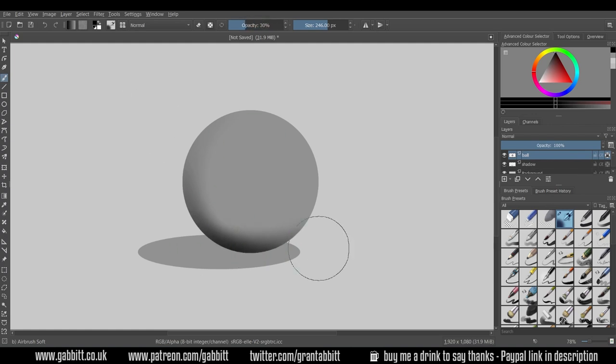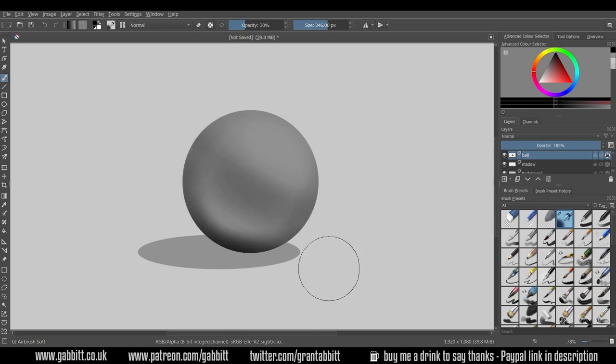I'll turn the opacity of my brush down nice and low and then I can have a nice lot of control when I'm shading in.